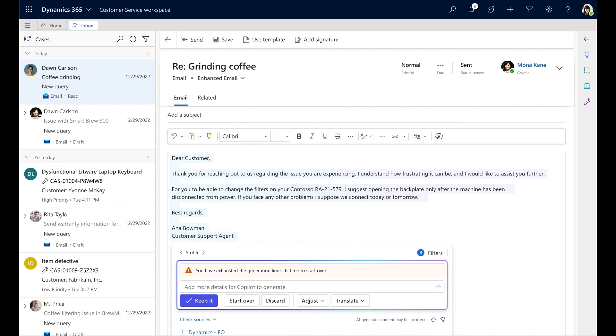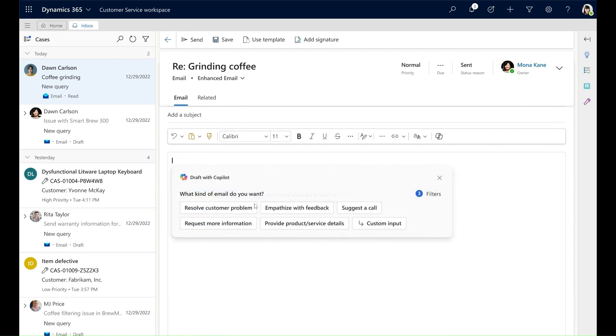That's indicated to me over here which says that I have exhausted the generation limit and it's time to start over. When I click start over, I'm back to the Copilot card where I can try different prompts to create my email draft.